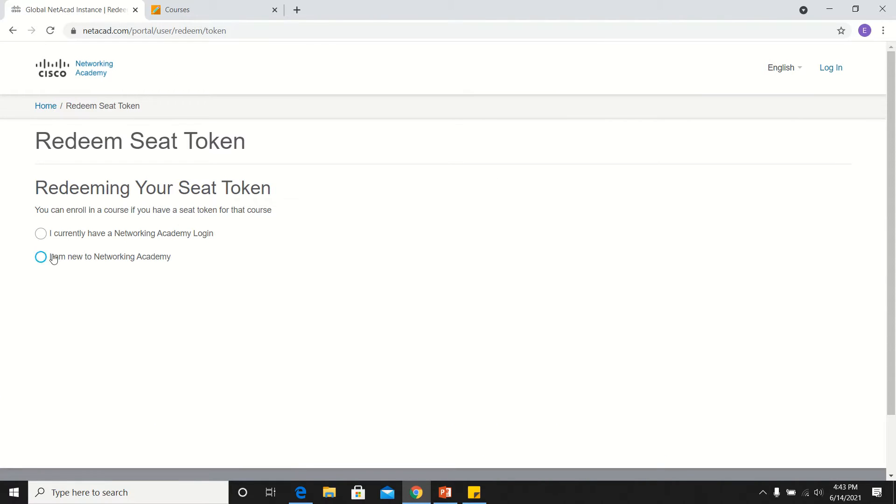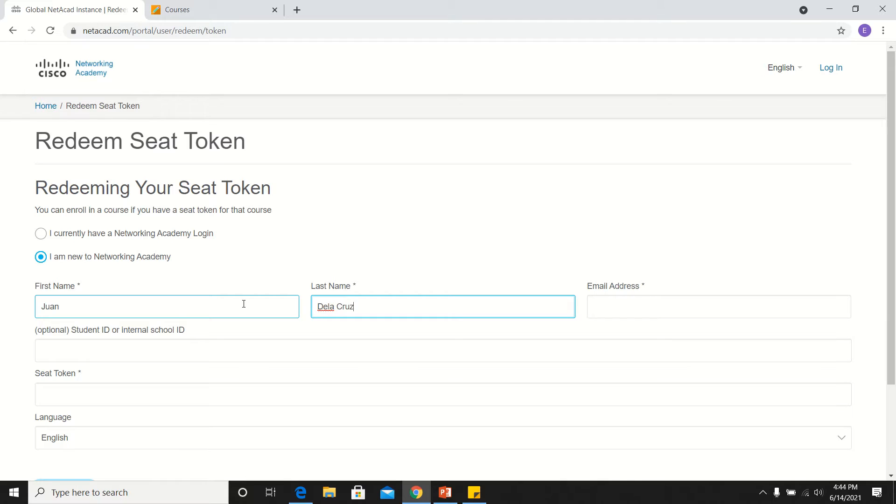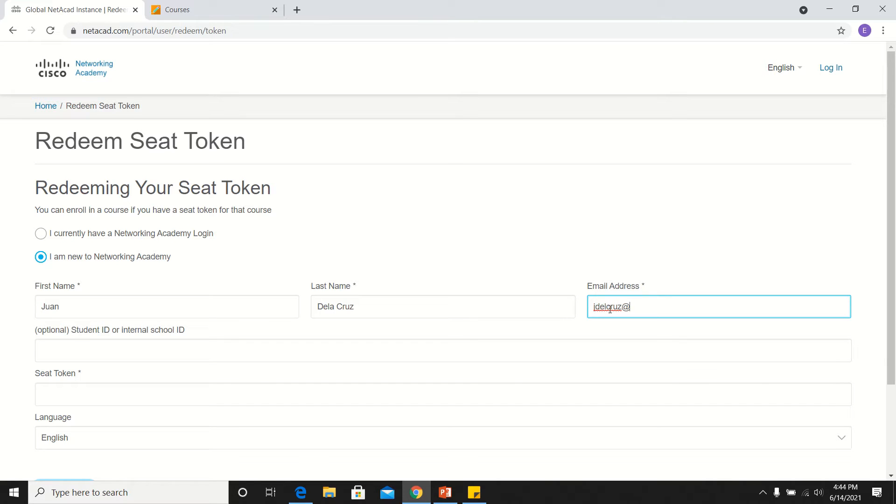I suppose all of you are new to this website, so you choose this one: I am new to Networking Academy, and you fill this up. You type your first name, your last name. Make sure your email address is active, because later on after this, you are to open your email.